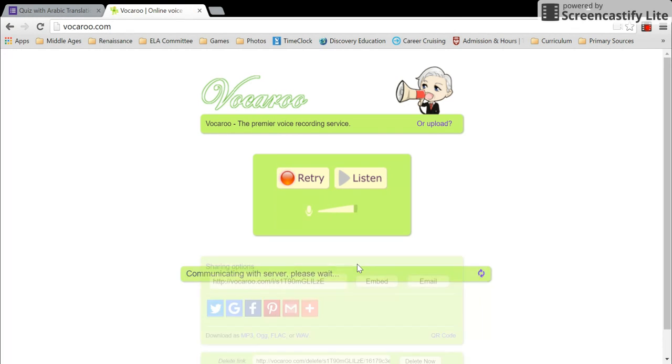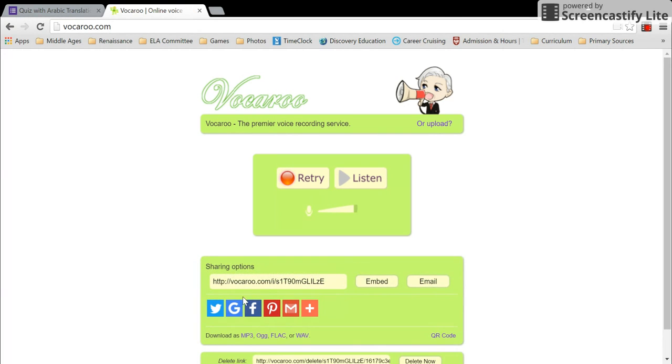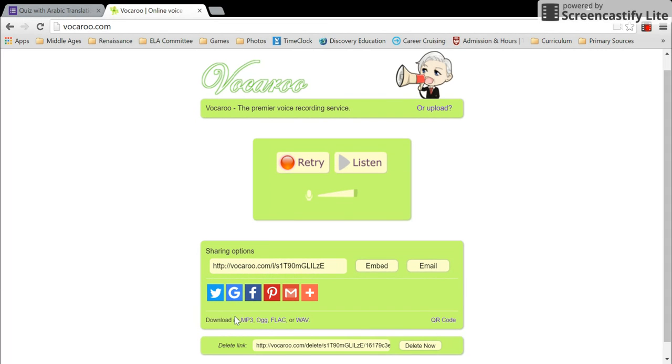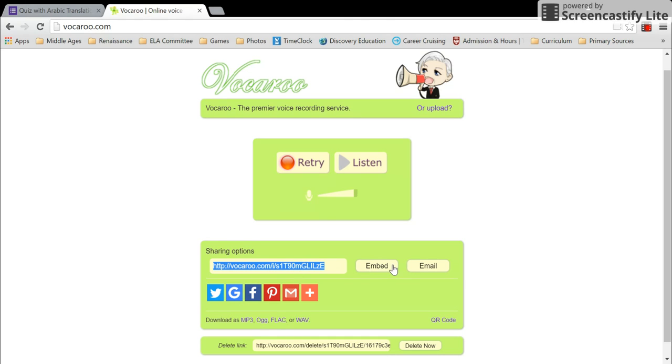...save, and it'll give you the ability to download it as an mp3, or you could even just save it as a link. So I'll save the link.